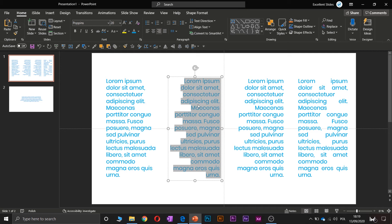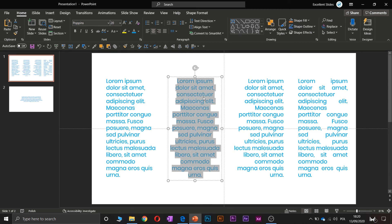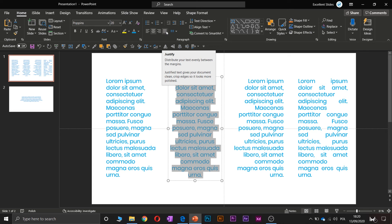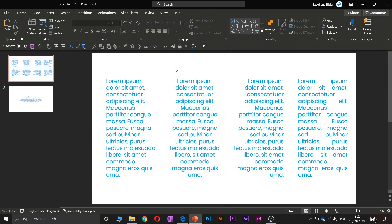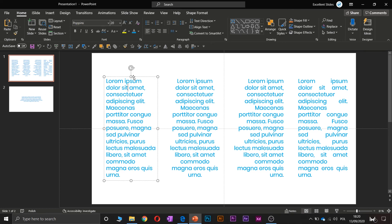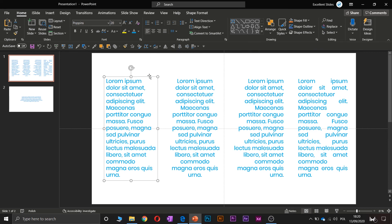And if you would like to align it center, no, it's not Ctrl C, it's Ctrl and E. Yeah, and now it's to the center, right? If you would like to justify, no, there is no shortcut because, like I said before, it's not really quite often used, right?